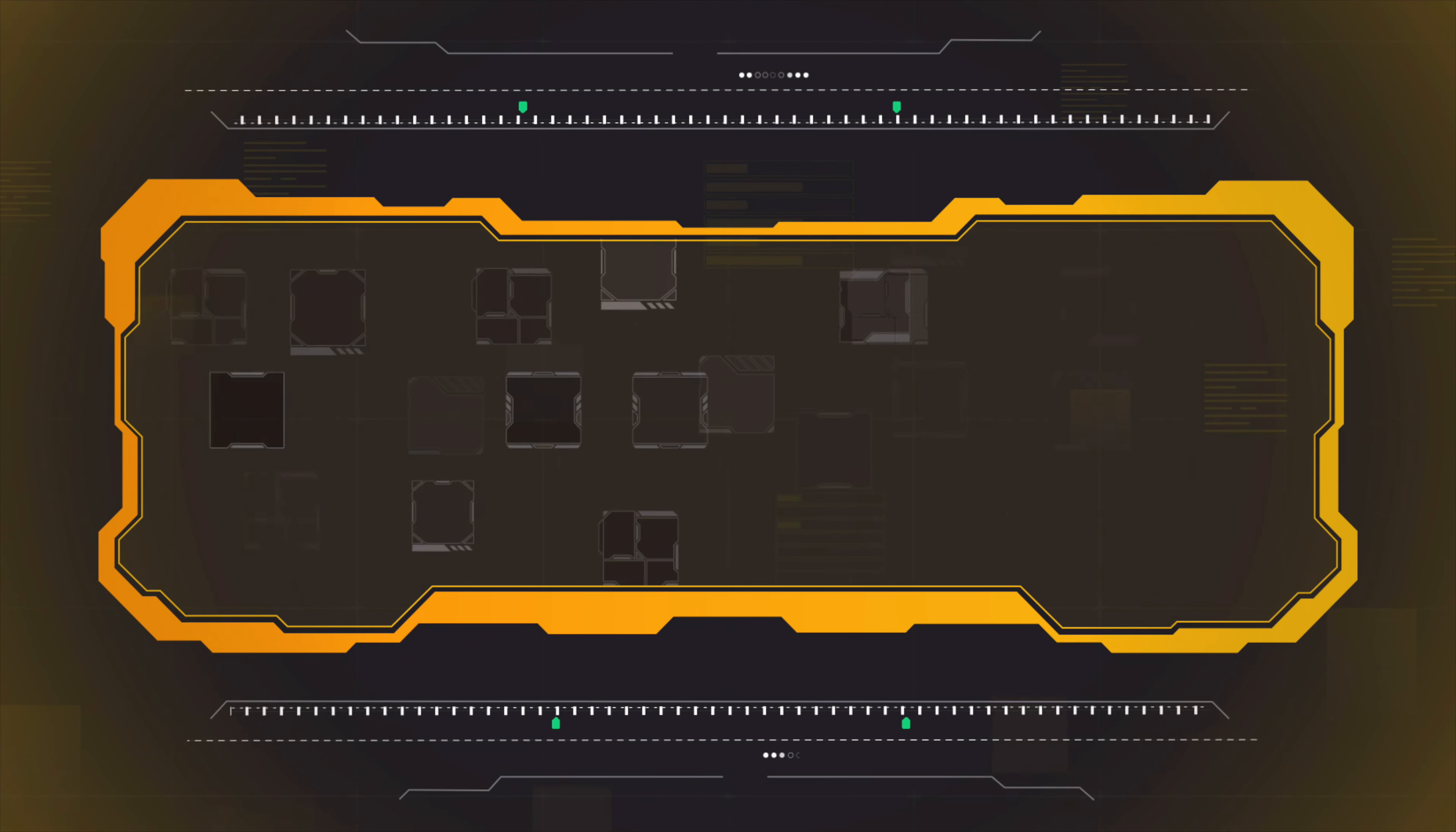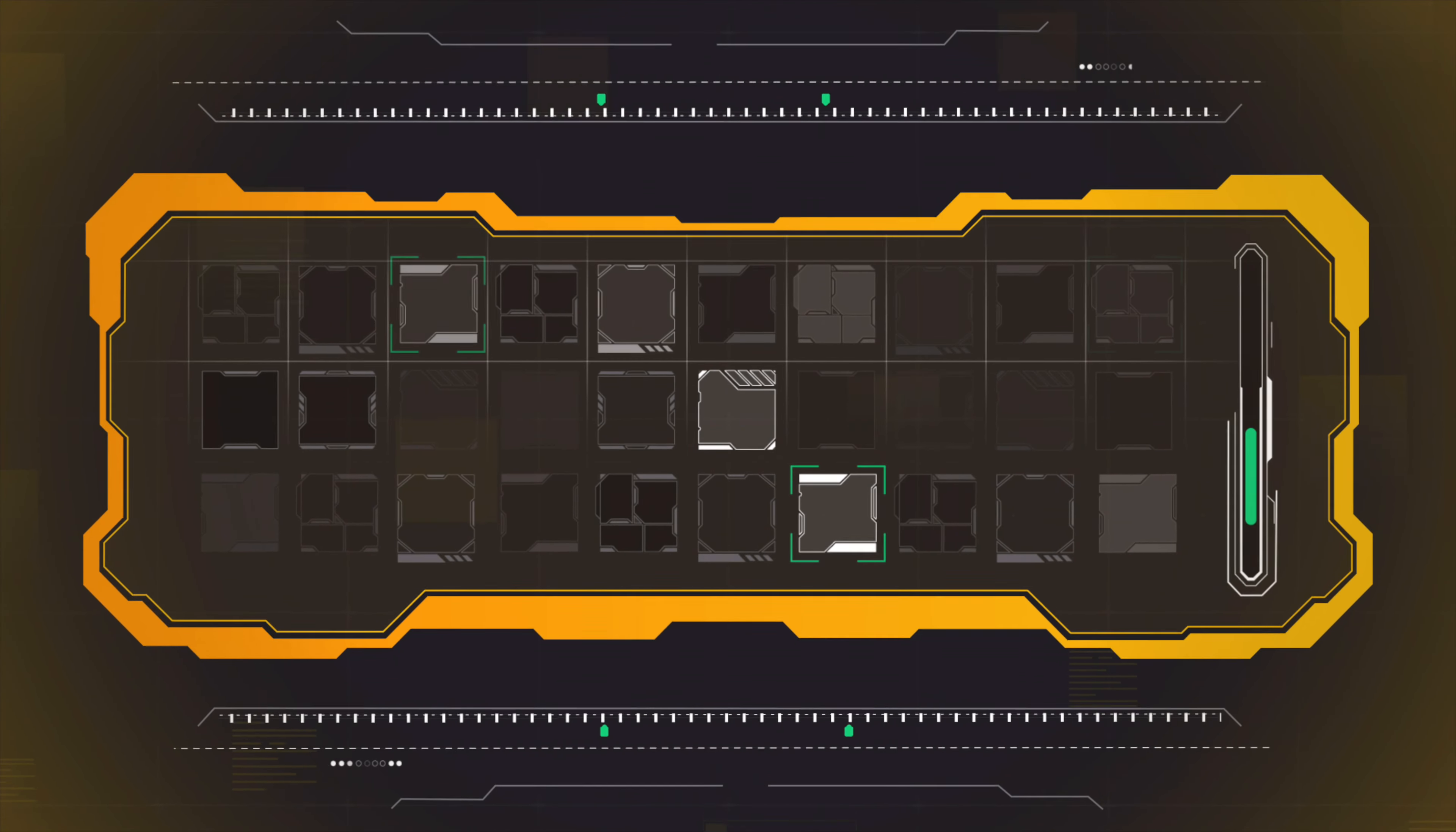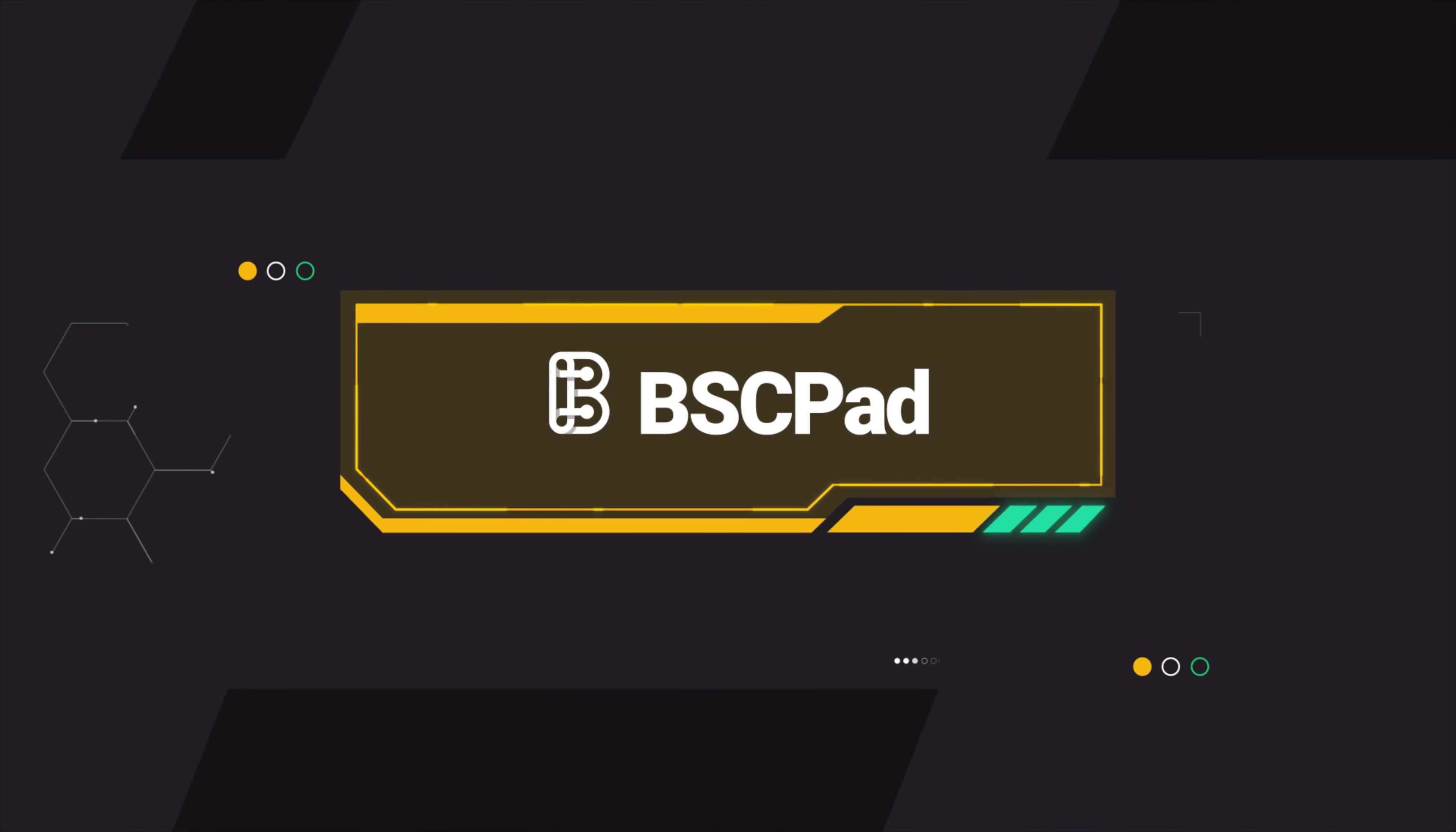If you want a real shot at that Lambo, you need a surefire way to get in on the right projects at the right time. In short, you need BSCPAD.